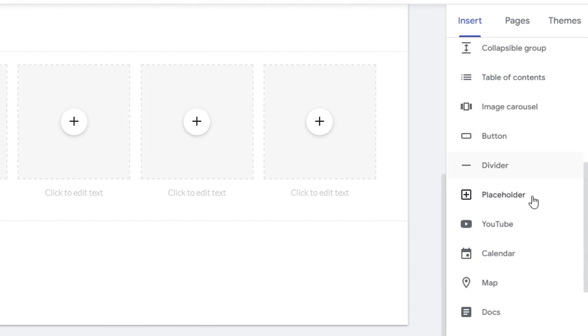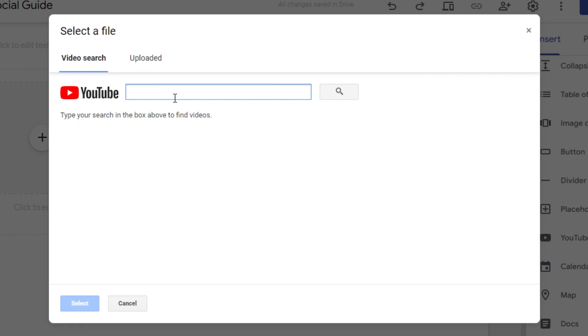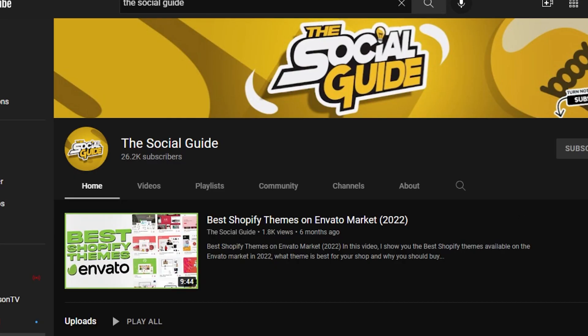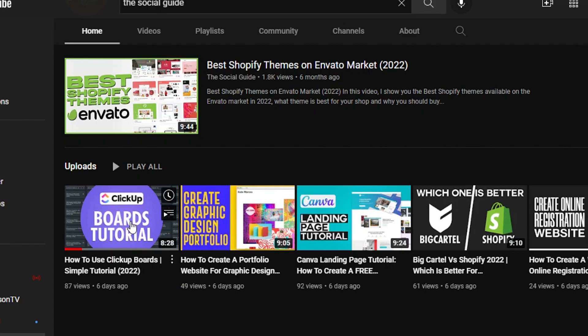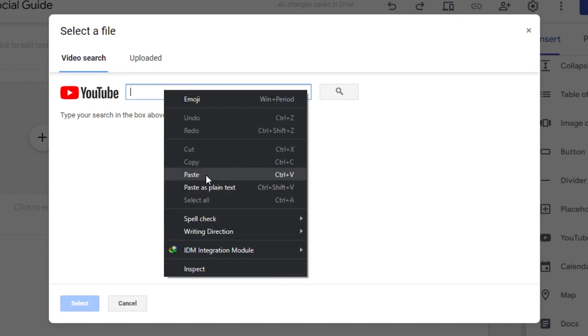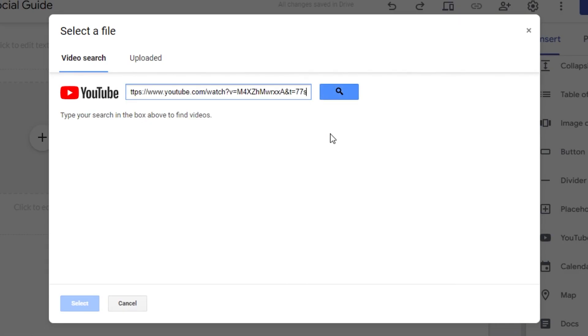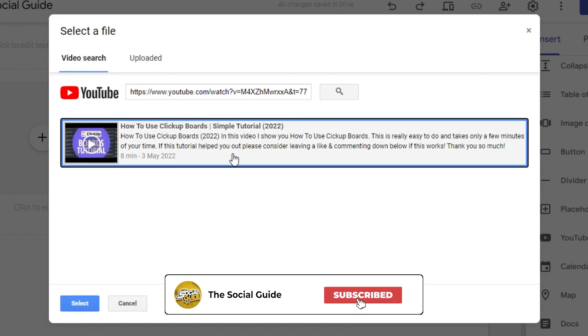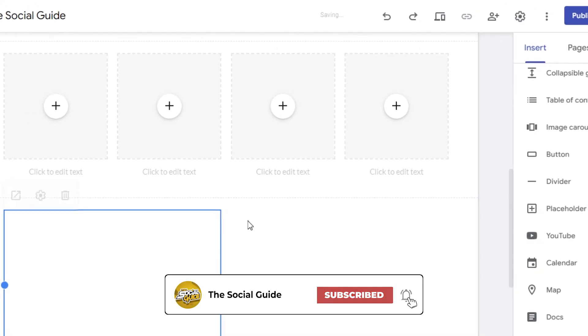To add a video, simply go to YouTube, then go to Video Search, and add the URL for your video. For example, I can go to our YouTube channel, grab the link, come back here, paste the link, and click on Search. This is the video I want to add.